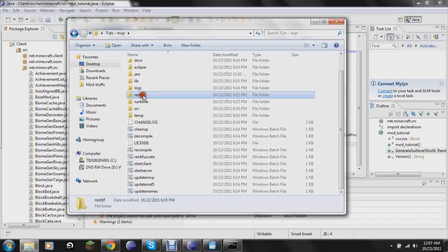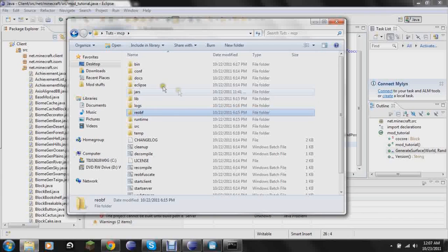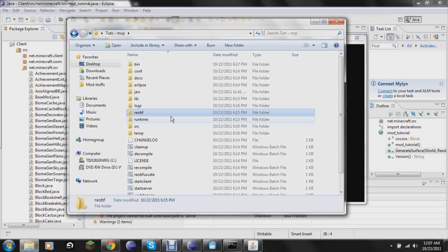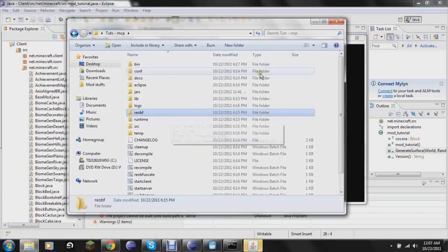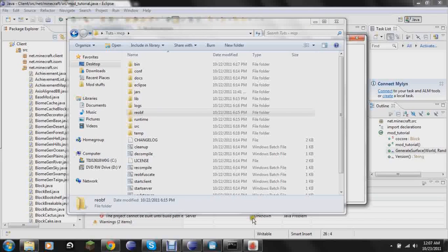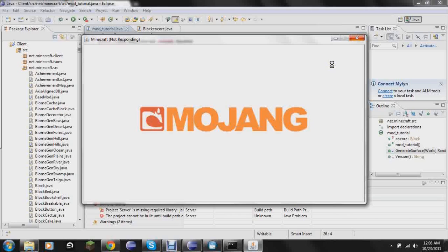In here there would be a Minecraft folder. And everything in that Minecraft folder, you would just drag that into your minecraft.jar. And that's how you would put your file in. Like that's how you would put your mod in Minecraft. So I'll show that in a later tutorial. But just so you, just in case you were wondering, that's how you do it.